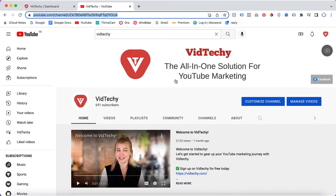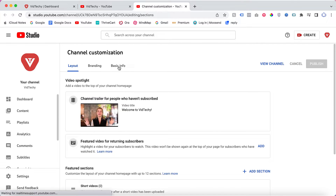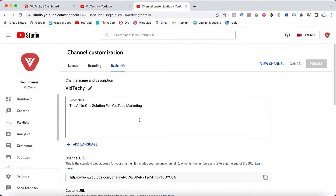Once you go to your YouTube channel, click on 'Customize Channel' and then go to 'Basic Info'.